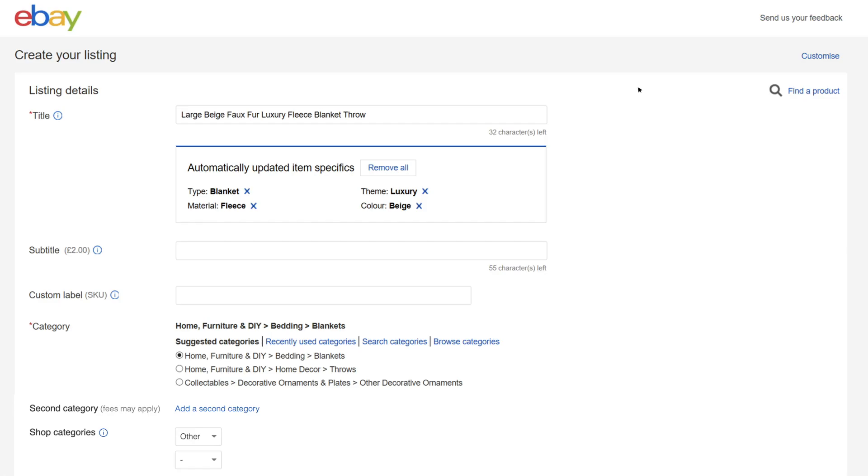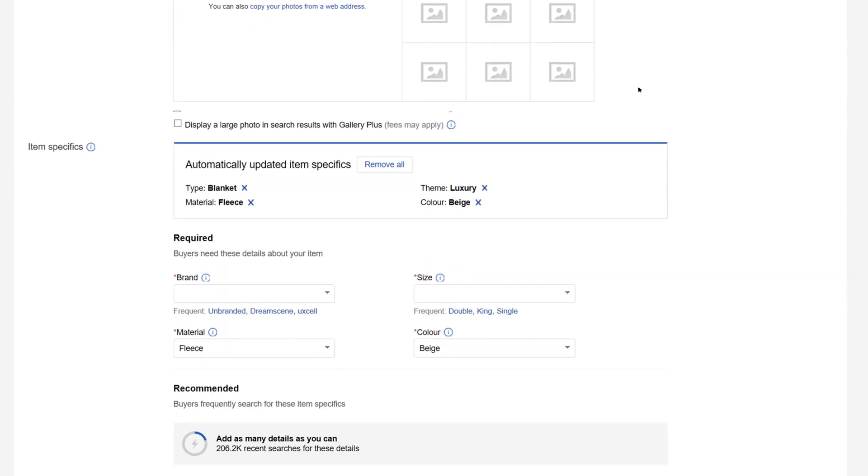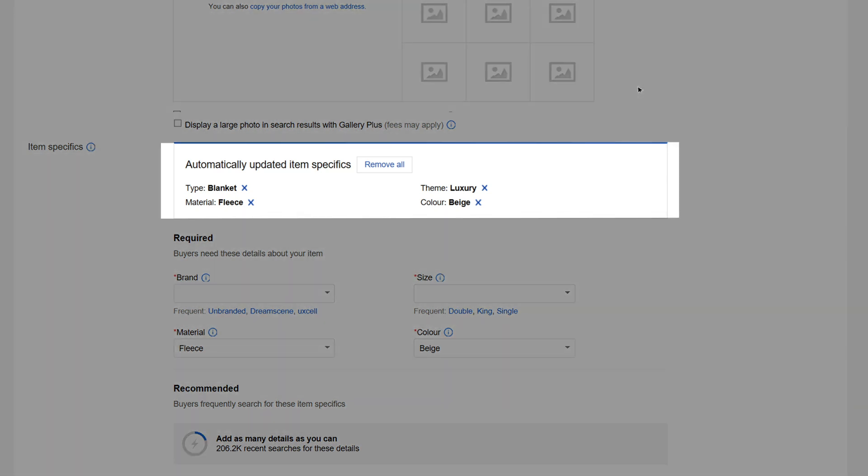When you scroll down the listing form, you'll see that the keywords in the title have been used to fill in some of the item specifics values. If any of them aren't quite right, you can edit them.